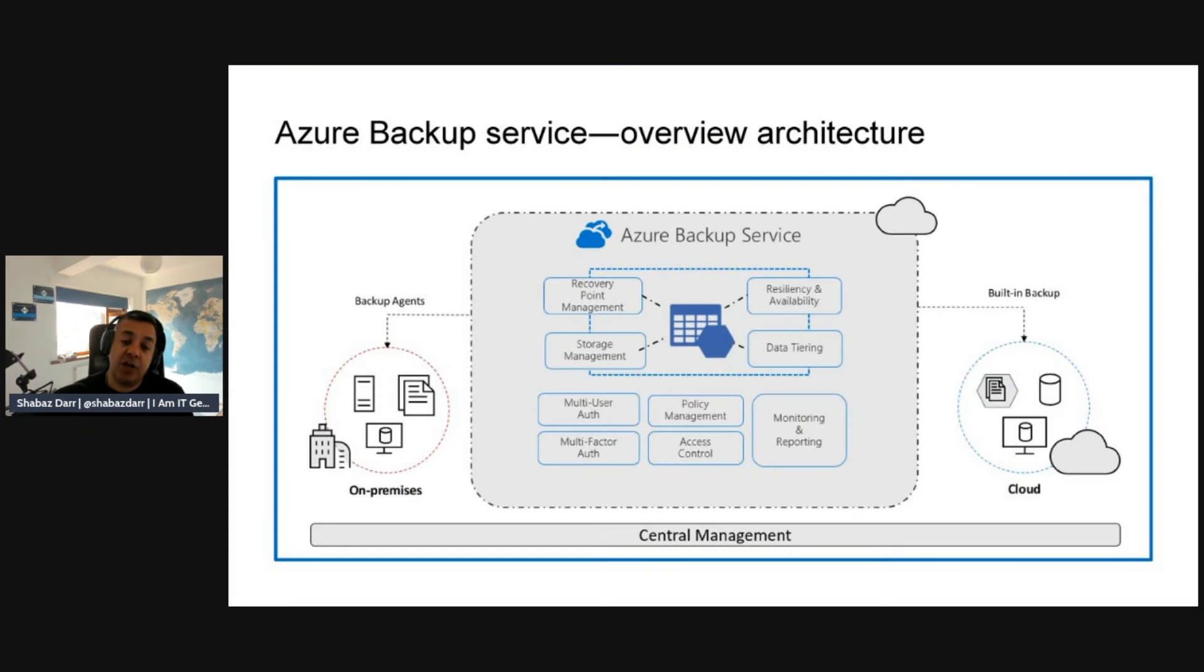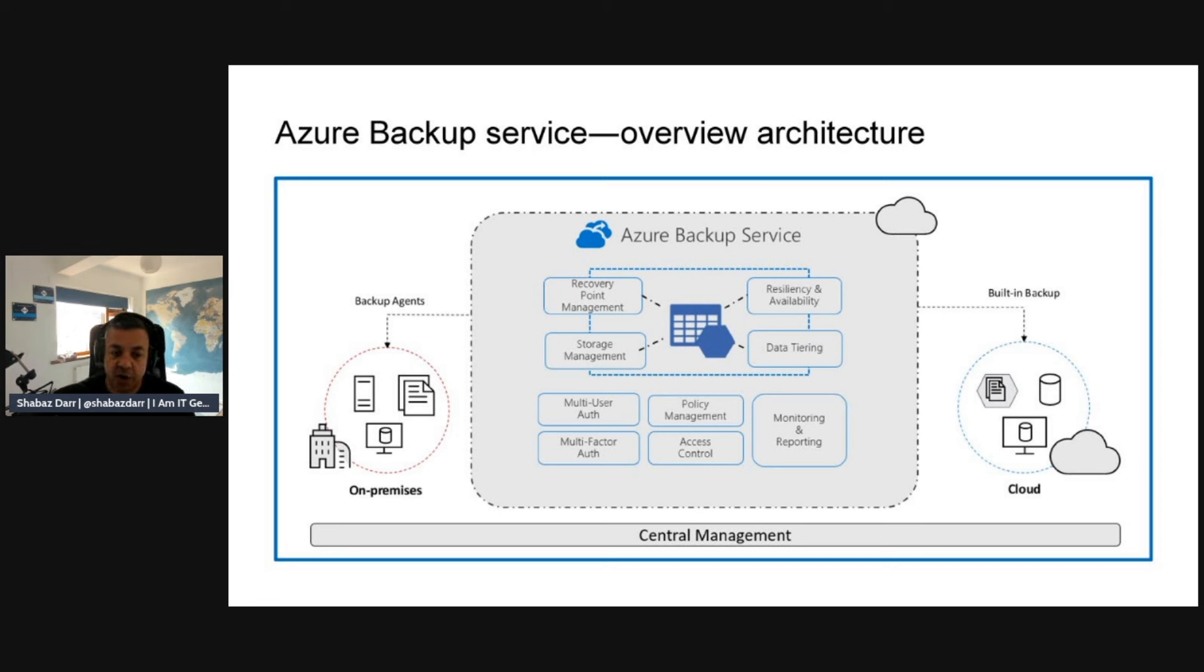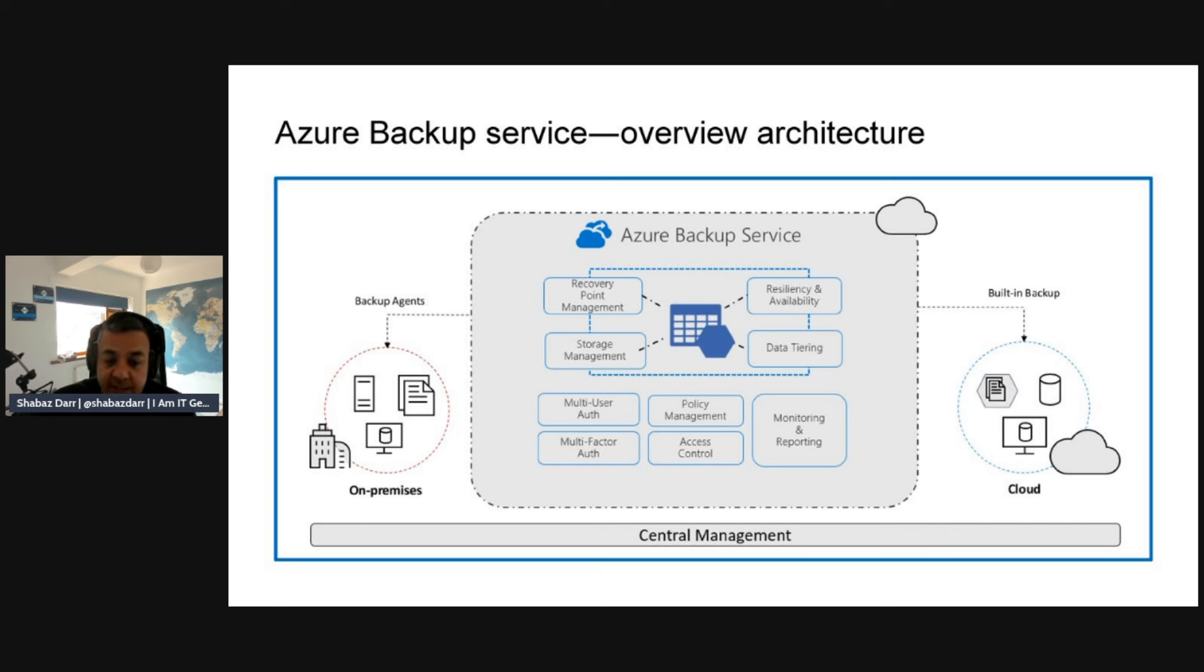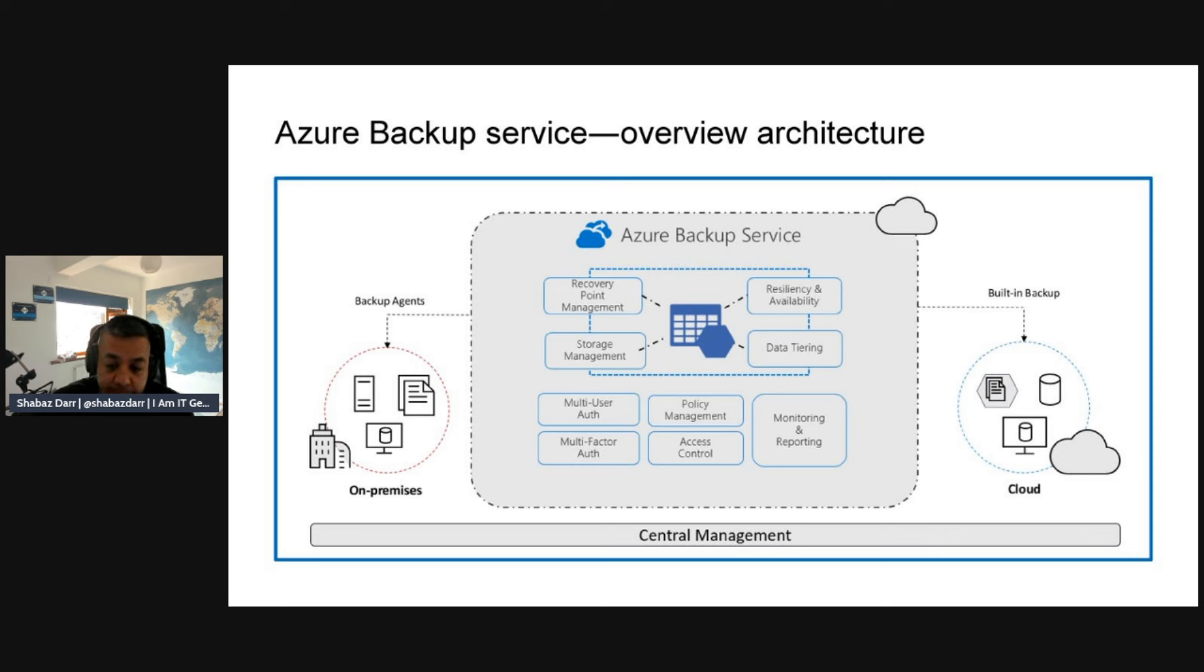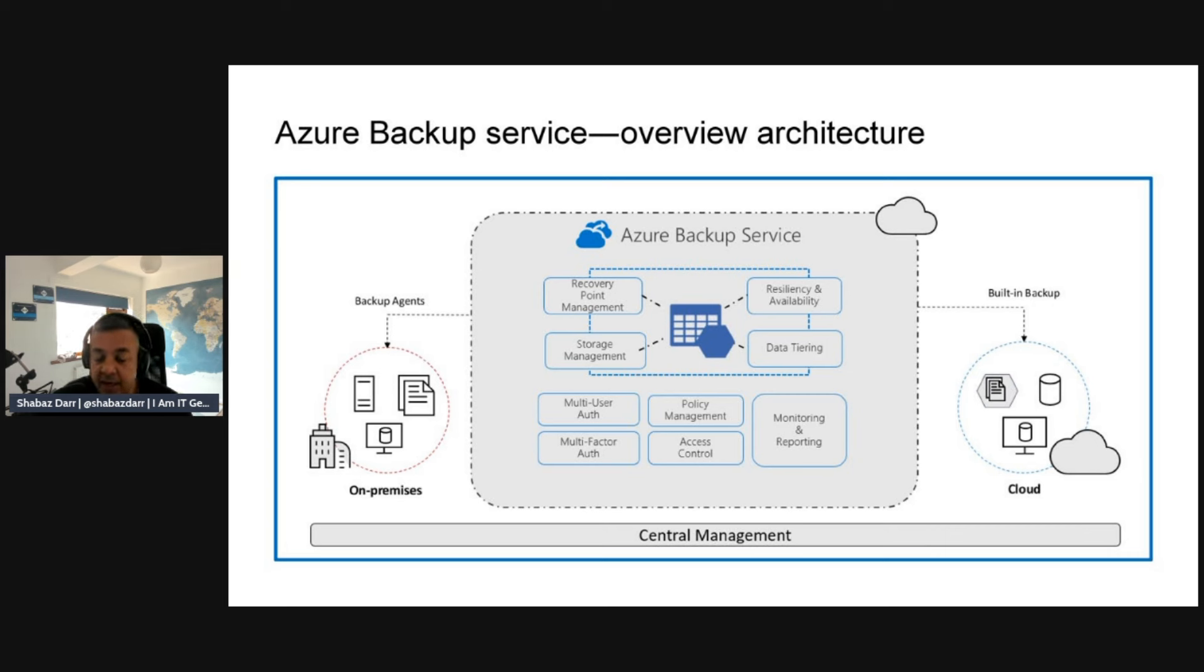Let's talk about configurations for secure backup and restore. Azure Backup is the Microsoft cloud native service that deals with backups and restoring from backups. This is the overview of the architecture. You can see that Azure Backup service allows you to have recovery point management, resiliency and availability, storage management, and data tearing.